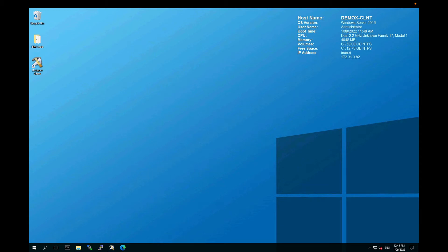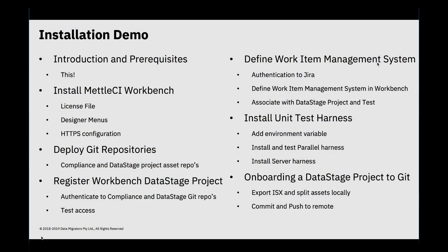Hi everyone, this is John McKeever here from Data Migrators. I'm going to take you through a set of videos which will illustrate and demonstrate an installation of Metal CI on a vanilla Data Stage 11.7 environment with a Unix-based engine. I'll break what I do up into a set of videos and annotate them separately so you can jump straight to the one you're interested in. The running order starts with this introduction and prerequisites.